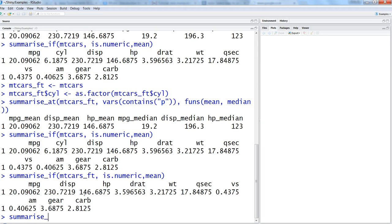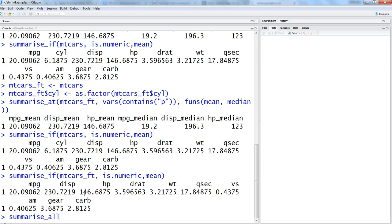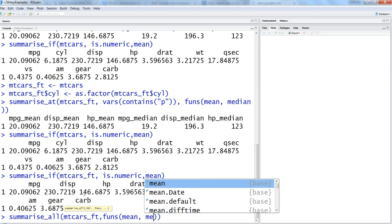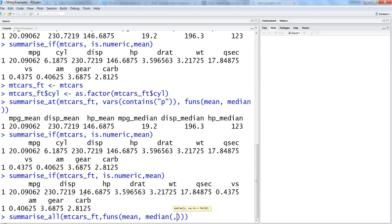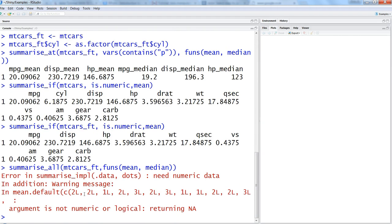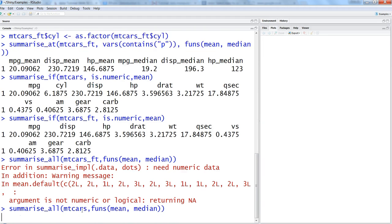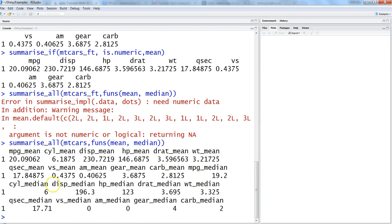The idea is that you want to specify the condition, and based on that condition you want to get the output. The next thing is summarizing all of the variables. For that you have the pre-written function which is summarize_all. You just specify the data set which is mtcars_ft, and within the function specify the different functions - mean, median, and maybe another one. Go ahead and enter it. So it's saying argument is not numeric or logical. That is basically coming because we have specified the factor variable earlier.